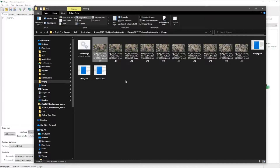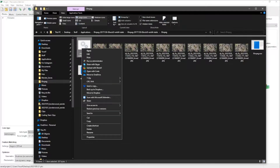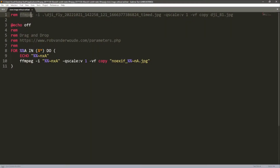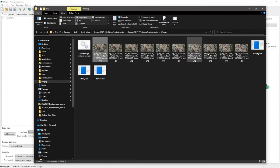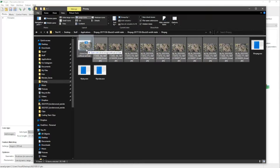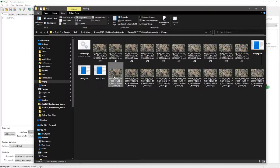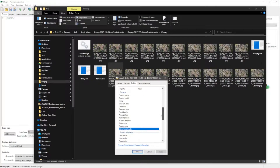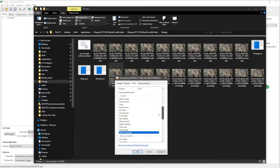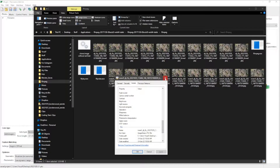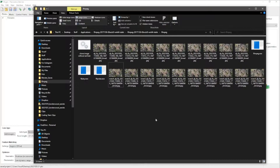I personally use ffmpeg to do that. This is the command I use, and with this batch script I can just drag and drop all the photos onto it and it'll process them. You can see it working here, and now I have the same images but with no more lens data or focal length data.